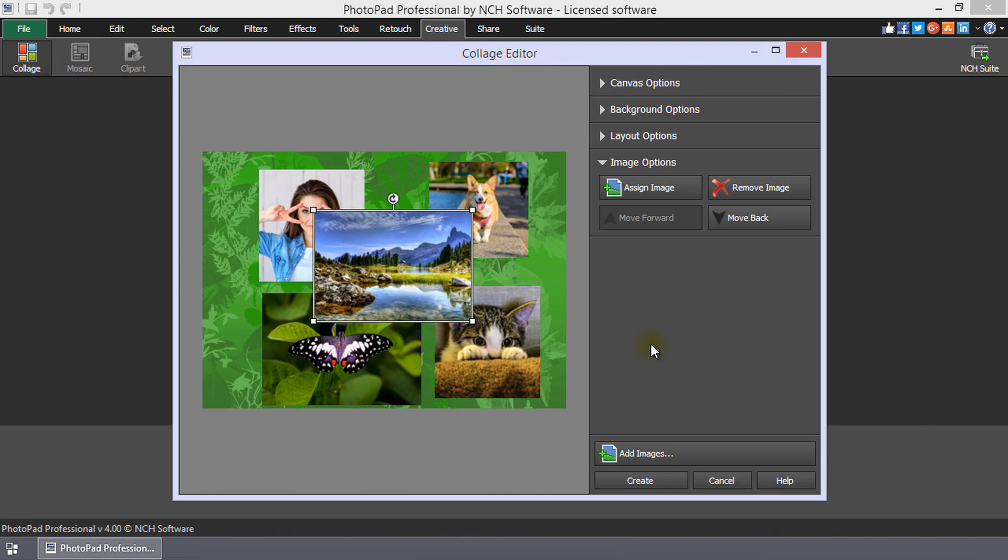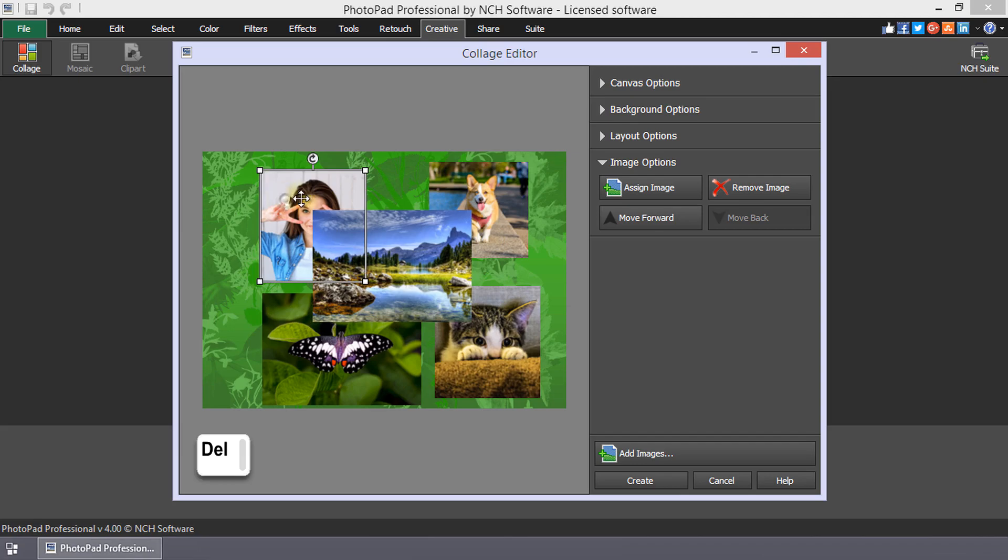To remove an image from the collage, select the image, then click the Remove Image button or use the Delete key.